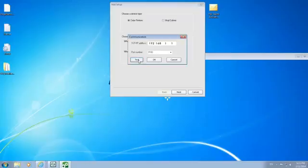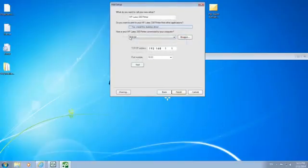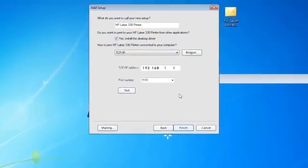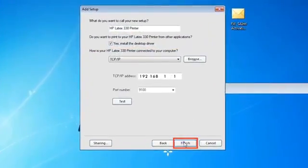If the test works, click OK. If not, contact your network administrator. If you want to print to your HP Latex printer from other desktop applications, click the "Yes, install the desktop driver" box. Now click Finish.